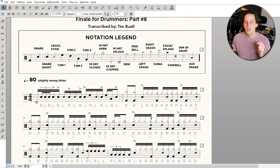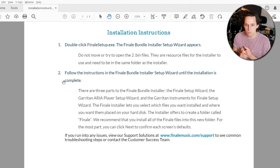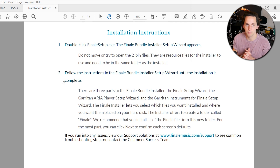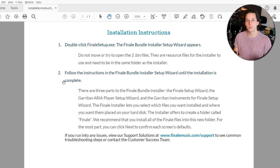If you're having a problem and just in general you can't get any sound to come out of Finale, the first thing you want to do is make sure that you have completed the installation process through the setup wizard and that you've installed the ARIA player setup wizard and the Garritan instruments for Finale setup. That's going to be really, really important because otherwise you might not have any sounds for Finale to play. As long as you've installed Finale properly, you can go back through the setup wizard again and make sure you've installed those extra components. You can even take note of where they're downloaded onto your computer — you can put them on an external hard drive if you have more space there.